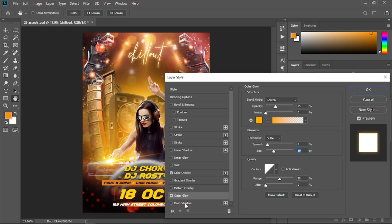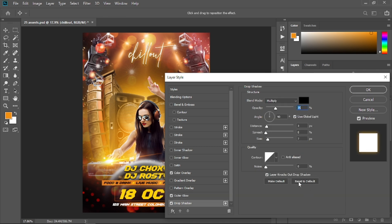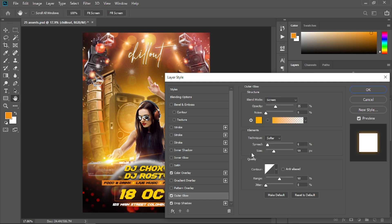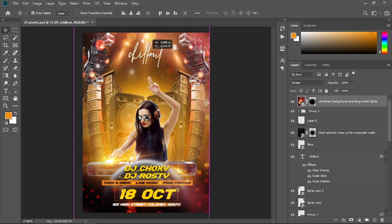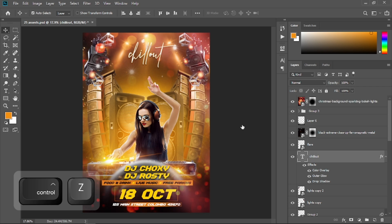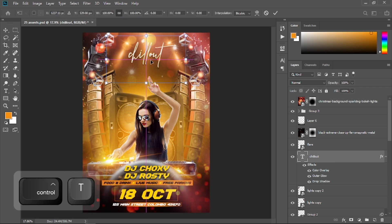Go to Drop Shadow and reset it to default as well, then increase the spread, distance, size, and opacity a little bit. The outer glow size is too much — decrease it a little bit, then select OK. Now place that text, press Ctrl+T to transform it and position it.